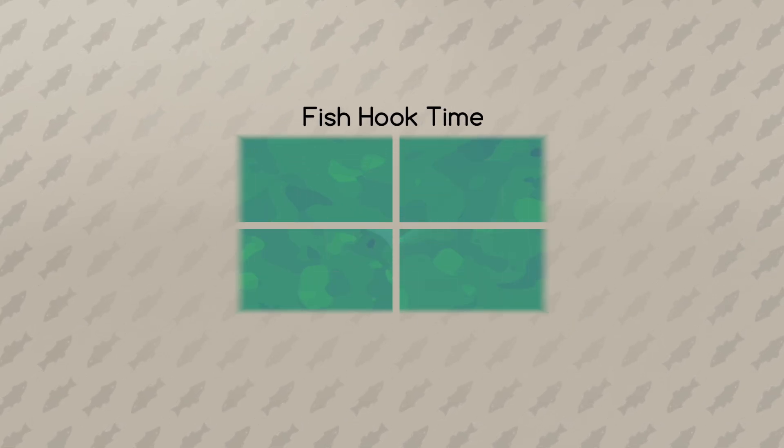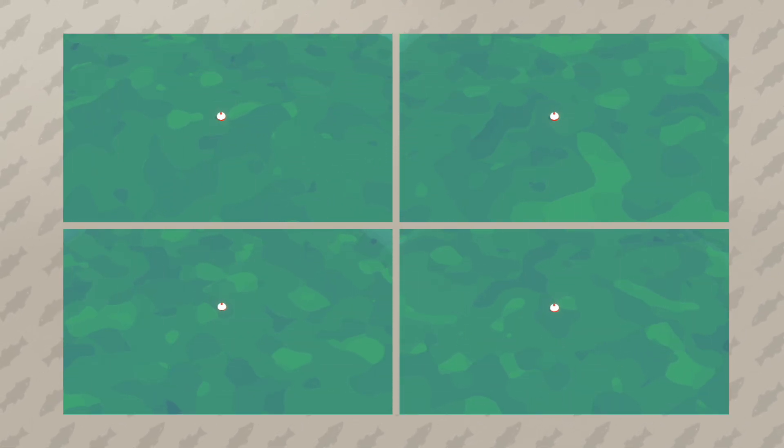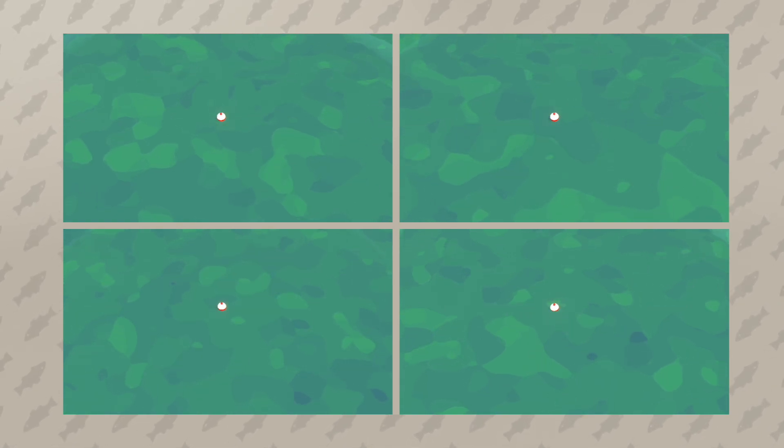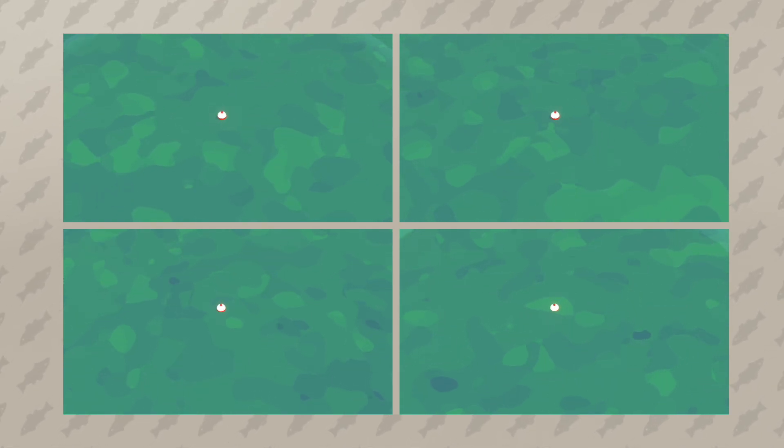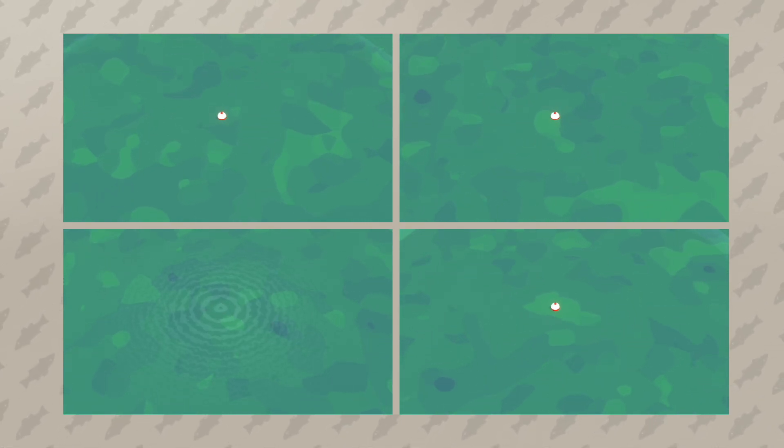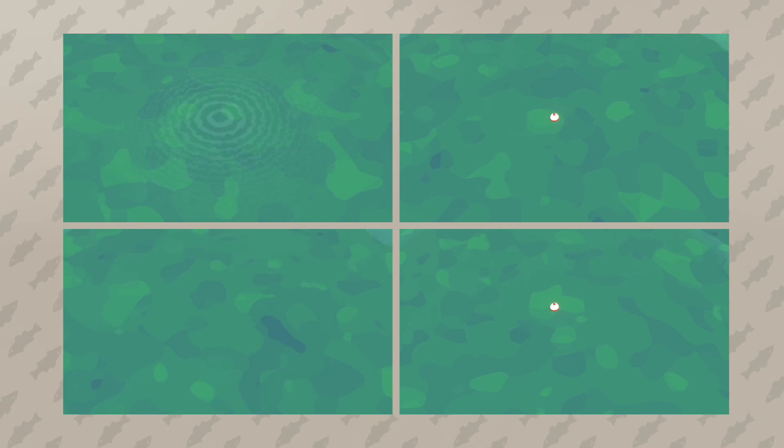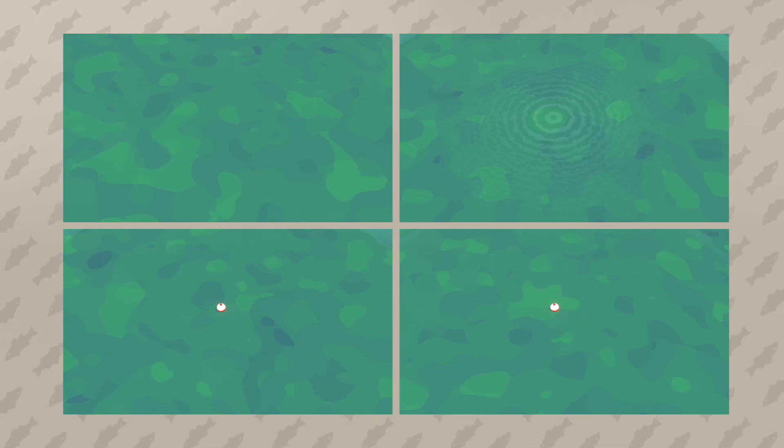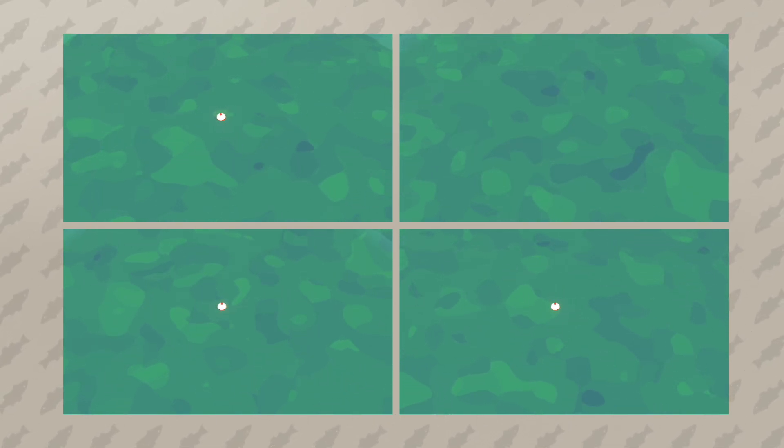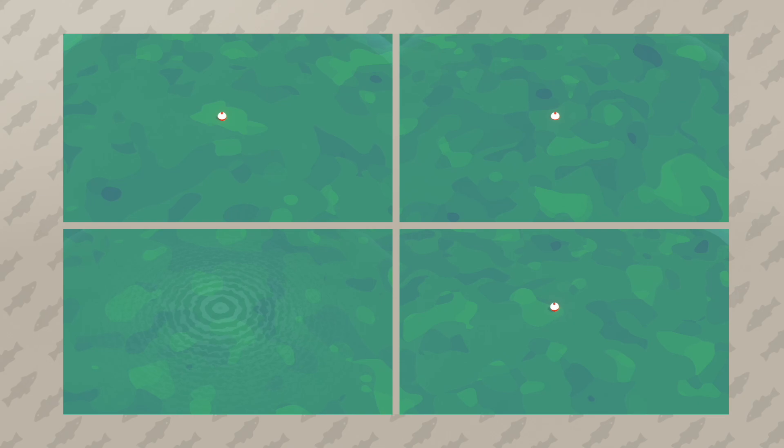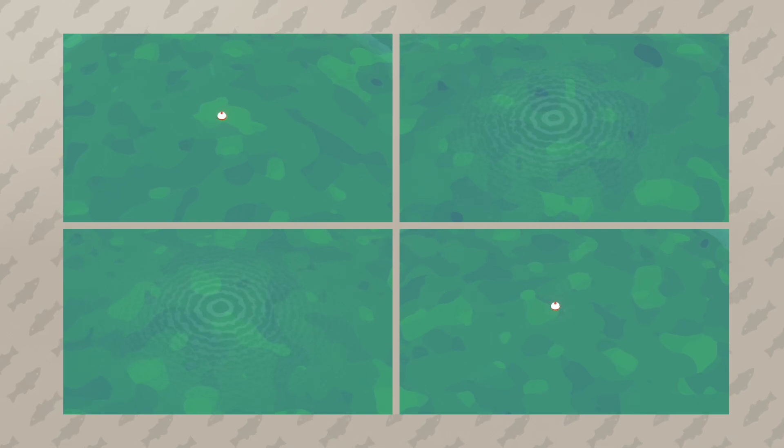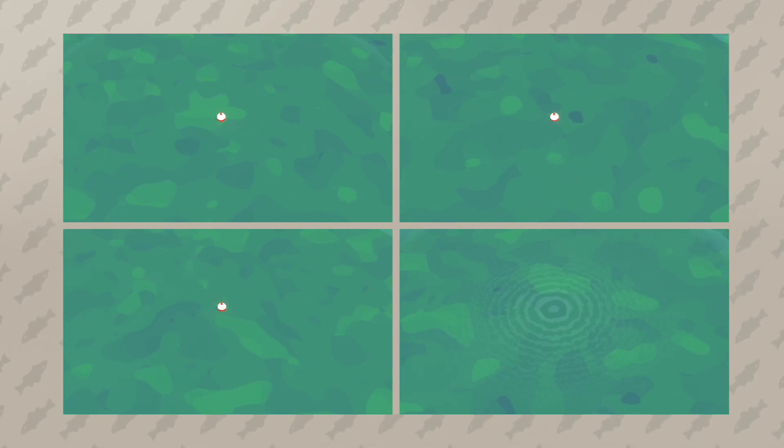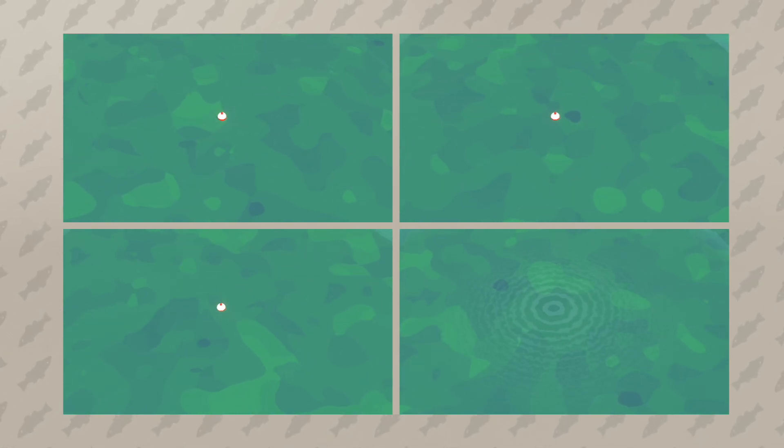When you boil it down, one of, if not the biggest thing that makes fishing fun is the fact that you never know what you're going to get or when you're going to get a bite. Randomization is at the core of a fishing game, and that's the central idea I built my game on. To keep things more interesting and less predictable, there's variation on how long a fish can nibble on the hook.